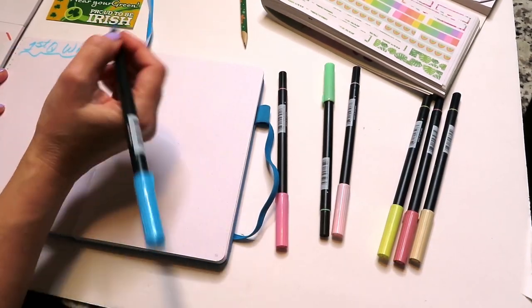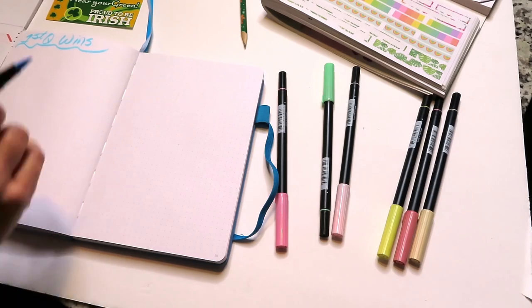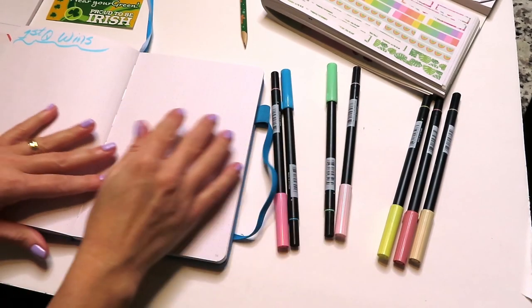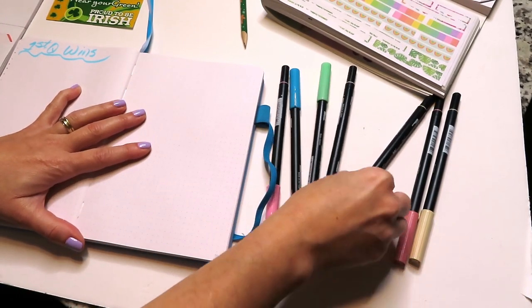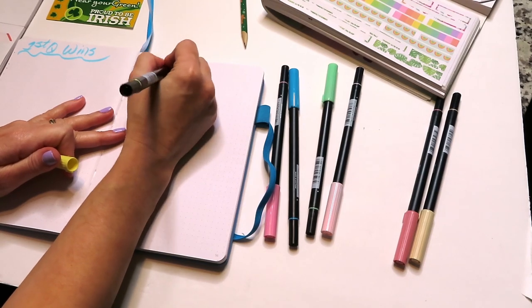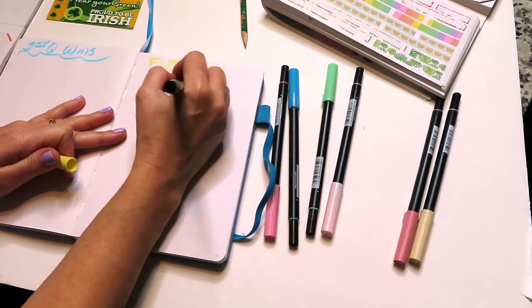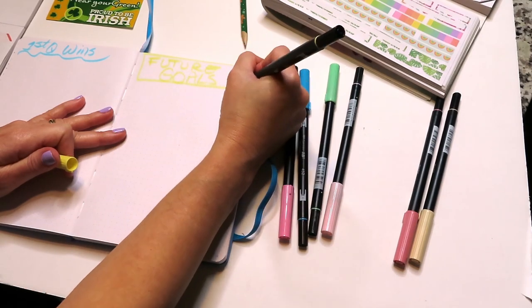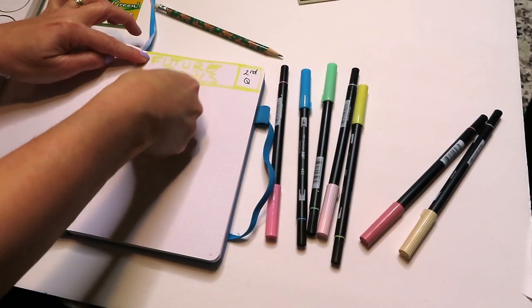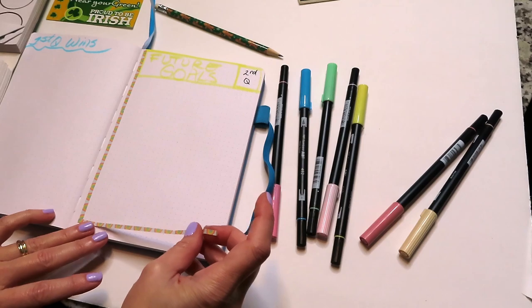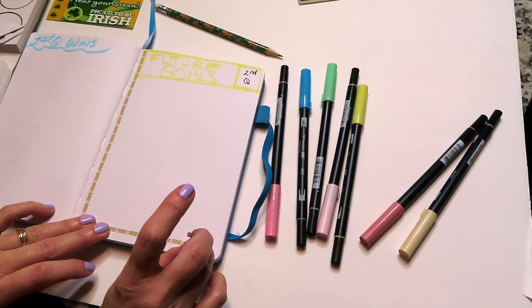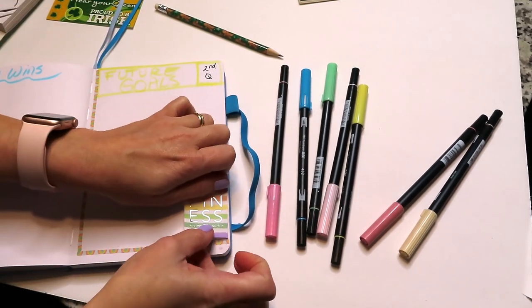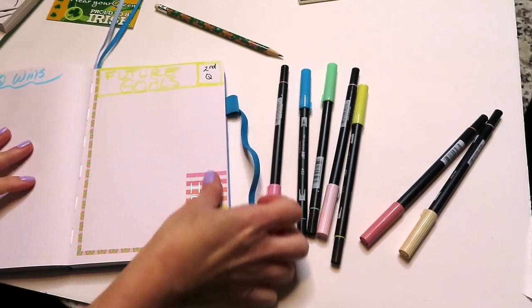The next page I'm dedicating to my first quarter wins. I really want to acknowledge all the great things that I accomplished in the first quarter, all the things that I set out to do and that I actually did. I think it's important to notice all the things that we accomplished. In other words, have an attitude of gratitude for everything that we do. This page I'm dedicating for my future goals, meaning all the things that I want to accomplish in the second quarter.